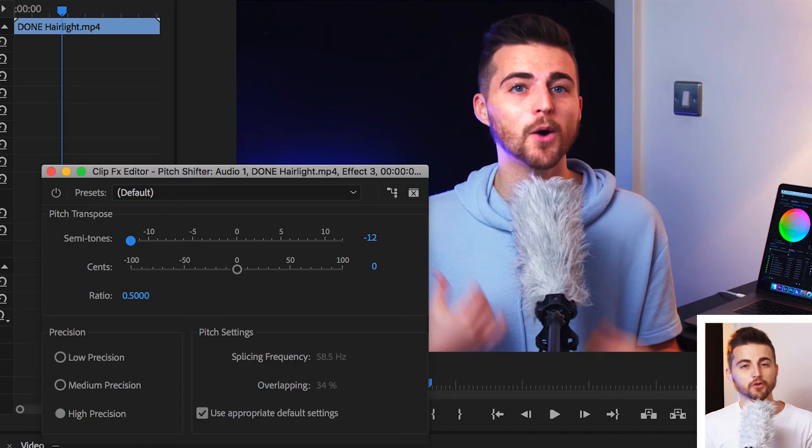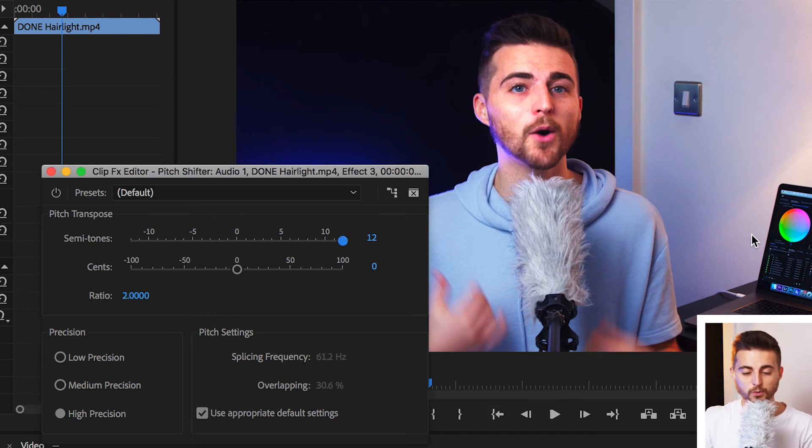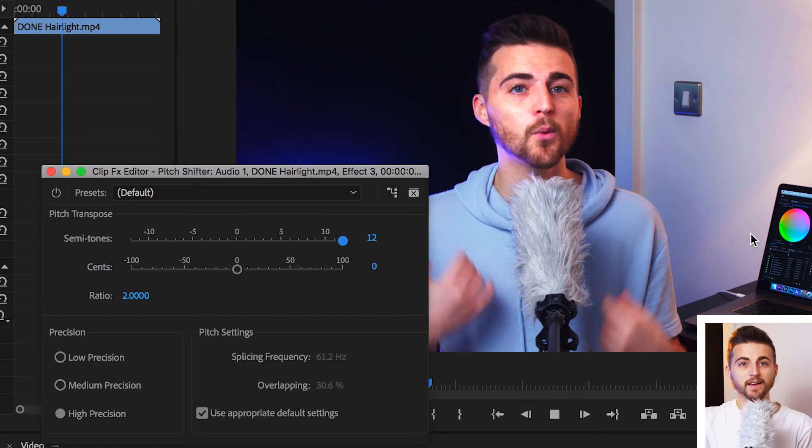And then, if you wanted to create the opposite to that, you wanted a really high-pitched audio, then we pull this all the way to plus 12. So, we pull that all the way to the right. And when we play this back...